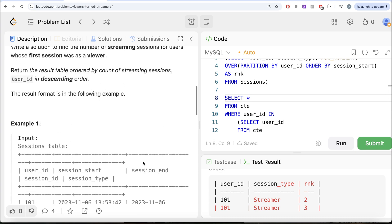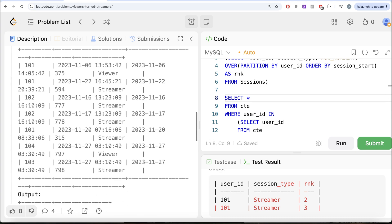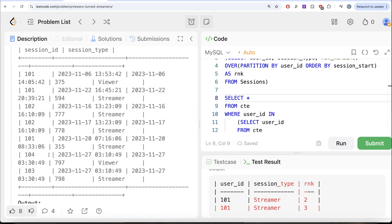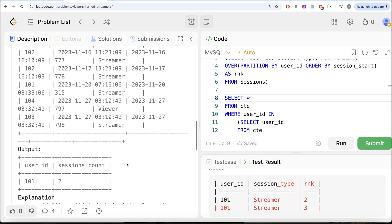which started as a viewer. For 104, if we look at 104, the person started as a viewer, but there were no streams after it. That is why we do not have this here.